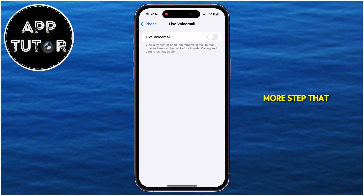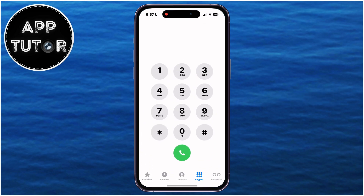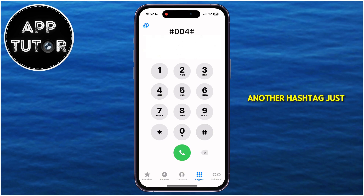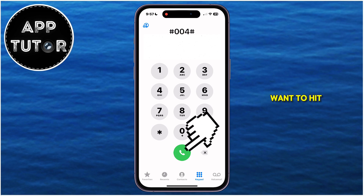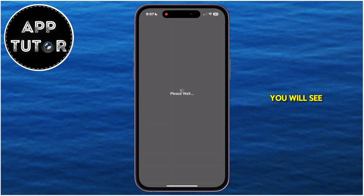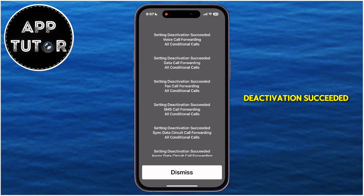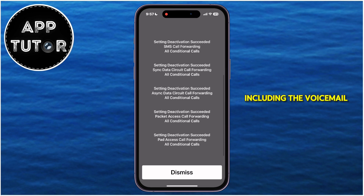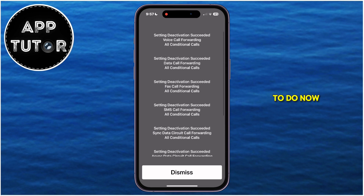After you do this, we'll have one more step to turn off the voicemail on our iPhone. Go over to the Phone app and open the dial pad. Type in ##004# and then hit the call option. You will see the message 'Setting deactivation succeeded,' which means we have deactivated all of these different things from the list, including the voicemail option.